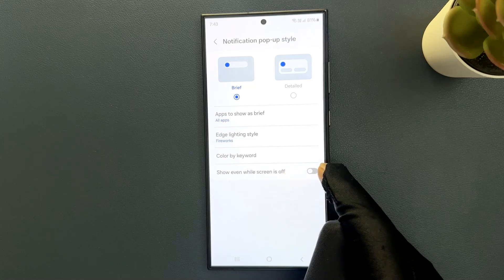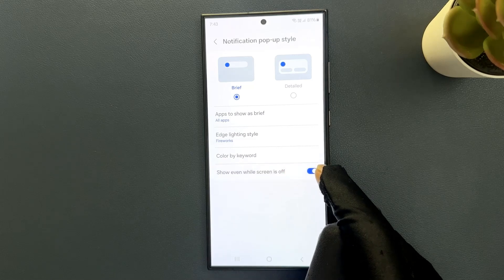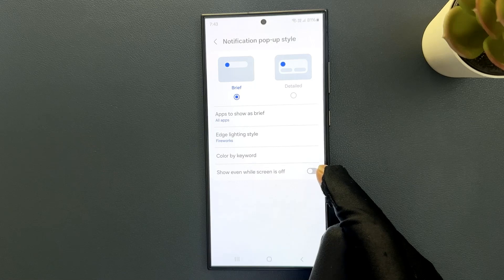So just tap on this toggle button to turn it on or tap on it to turn it off.